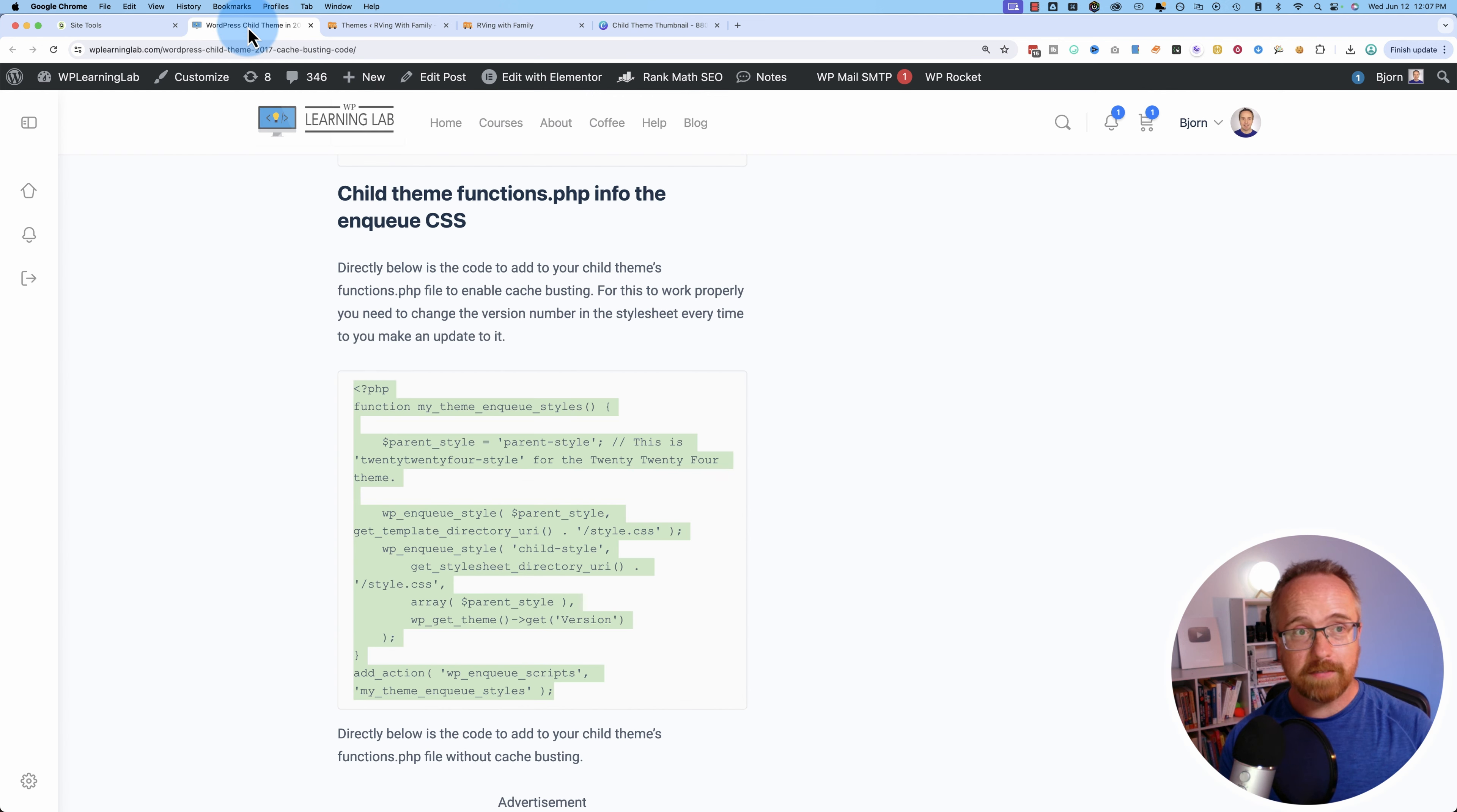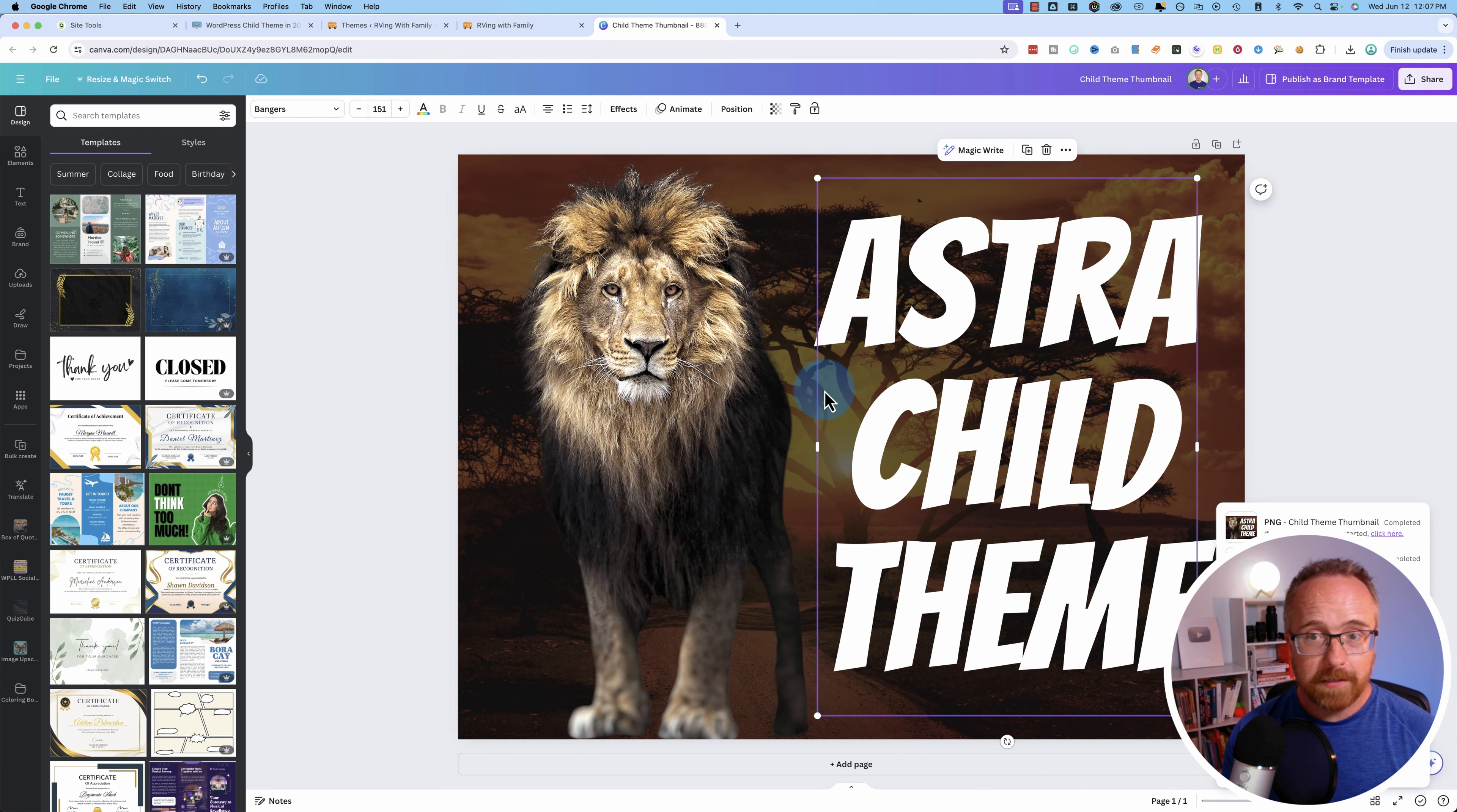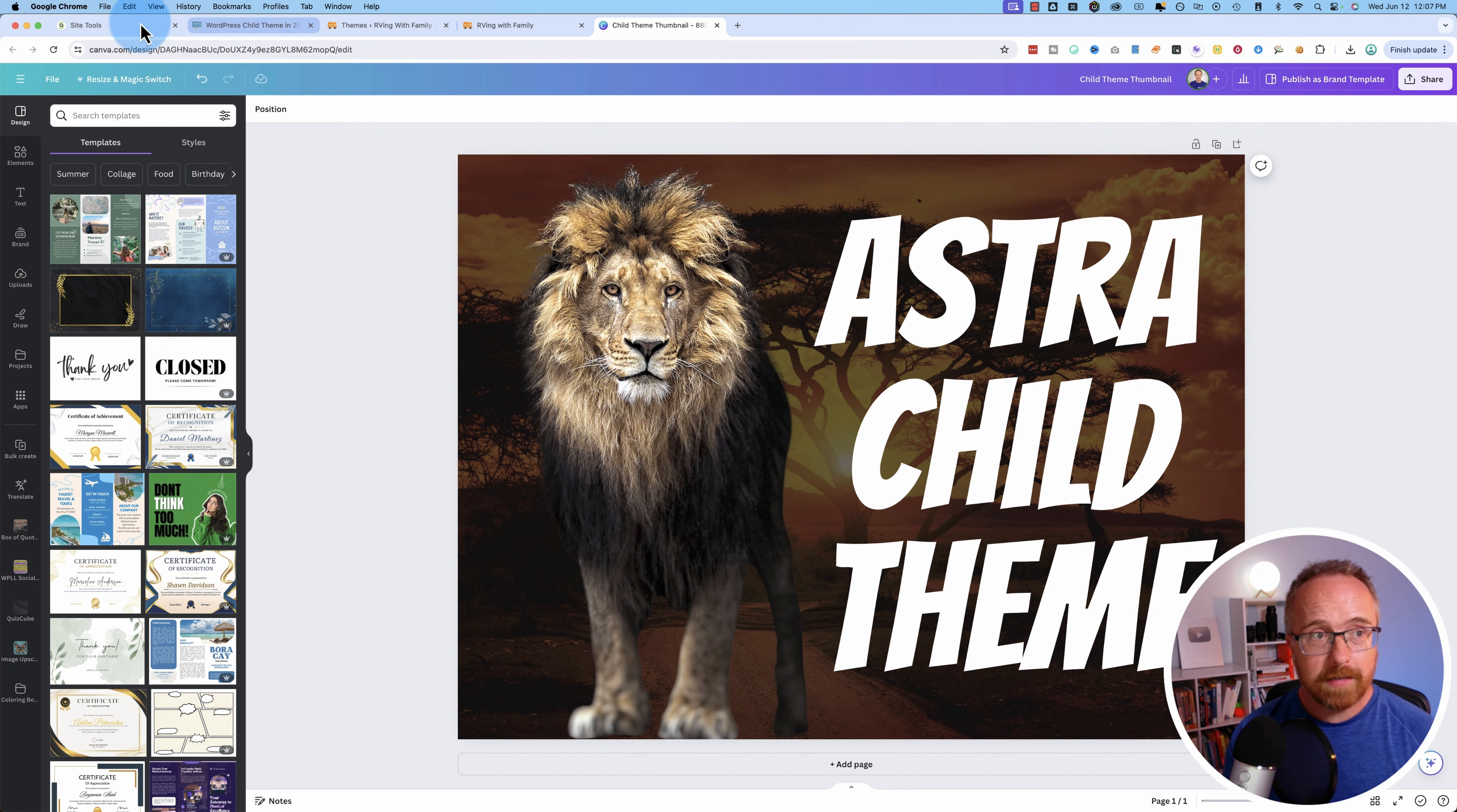The CSS file contains all the styles that define how the site looks. And that's basically a child theme done for you. I've also created a thumbnail inside of Canva. You want to save this thumbnail as screenshot.png or screenshot.jpg, all lowercase.